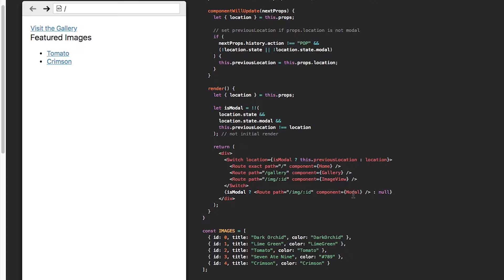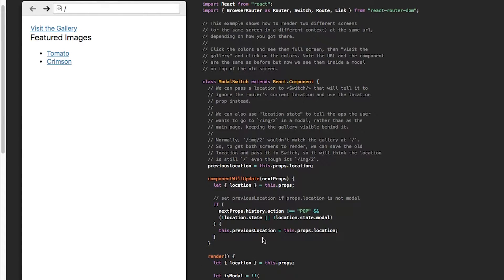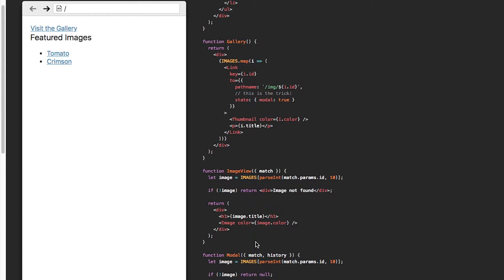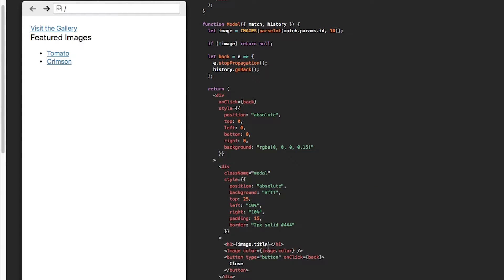Here's the modal. I hope I explained this well. This is the gallery example — it's on the React Router website, but I've provided the source code as well shortly after this. That's the gallery example.